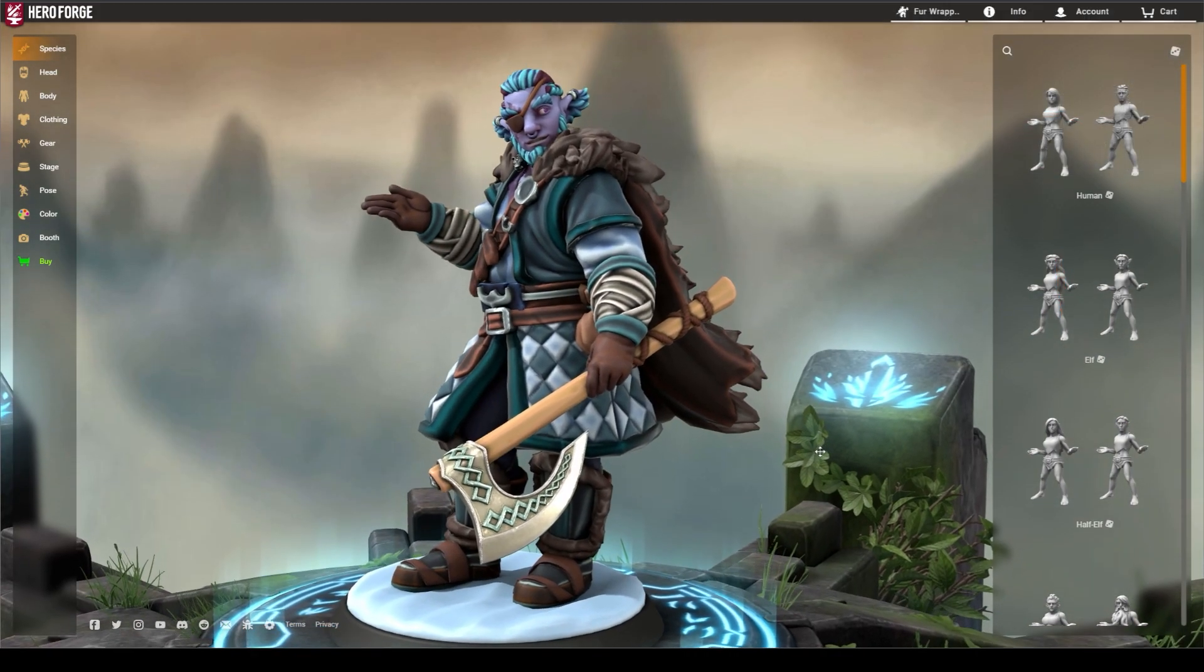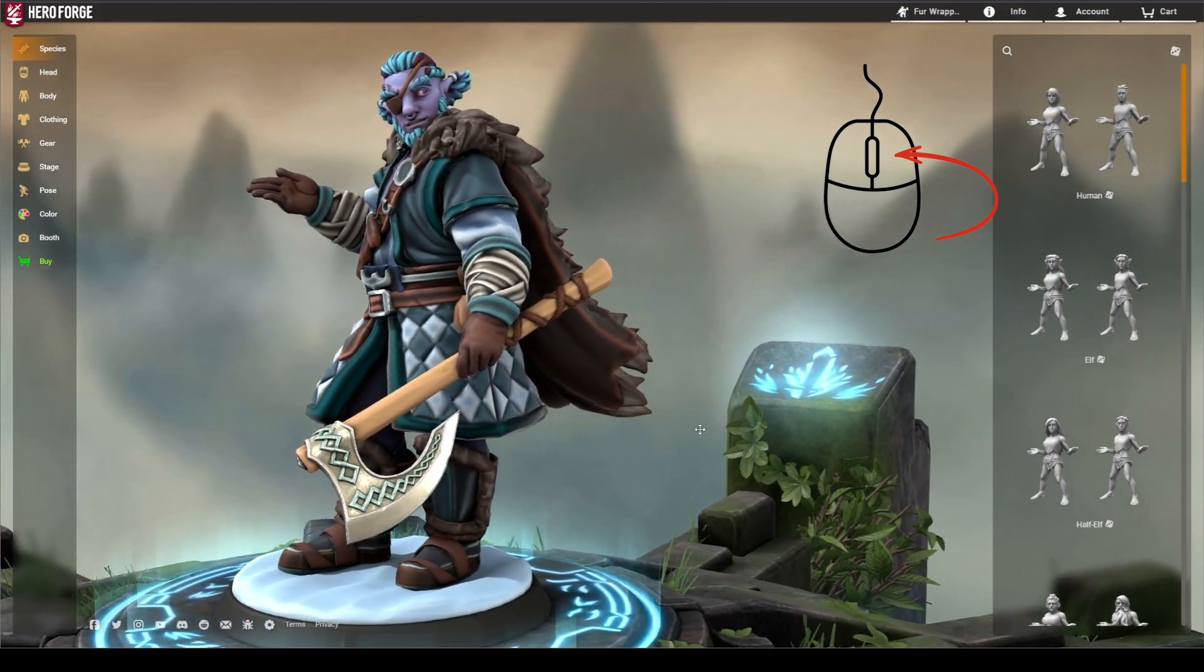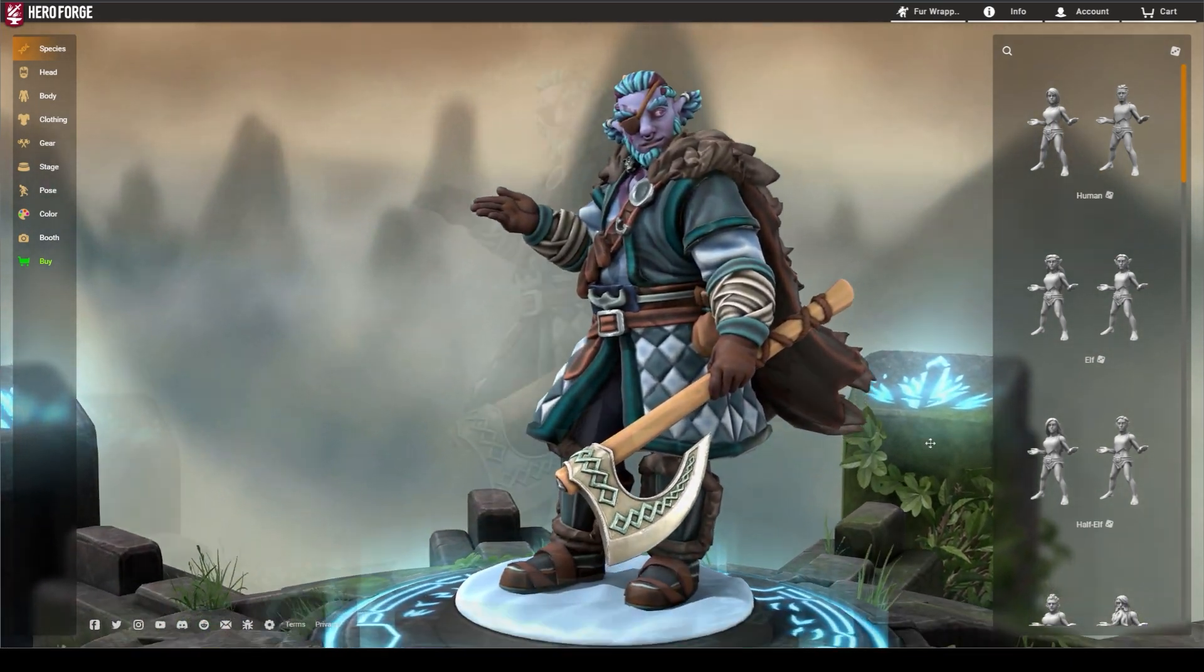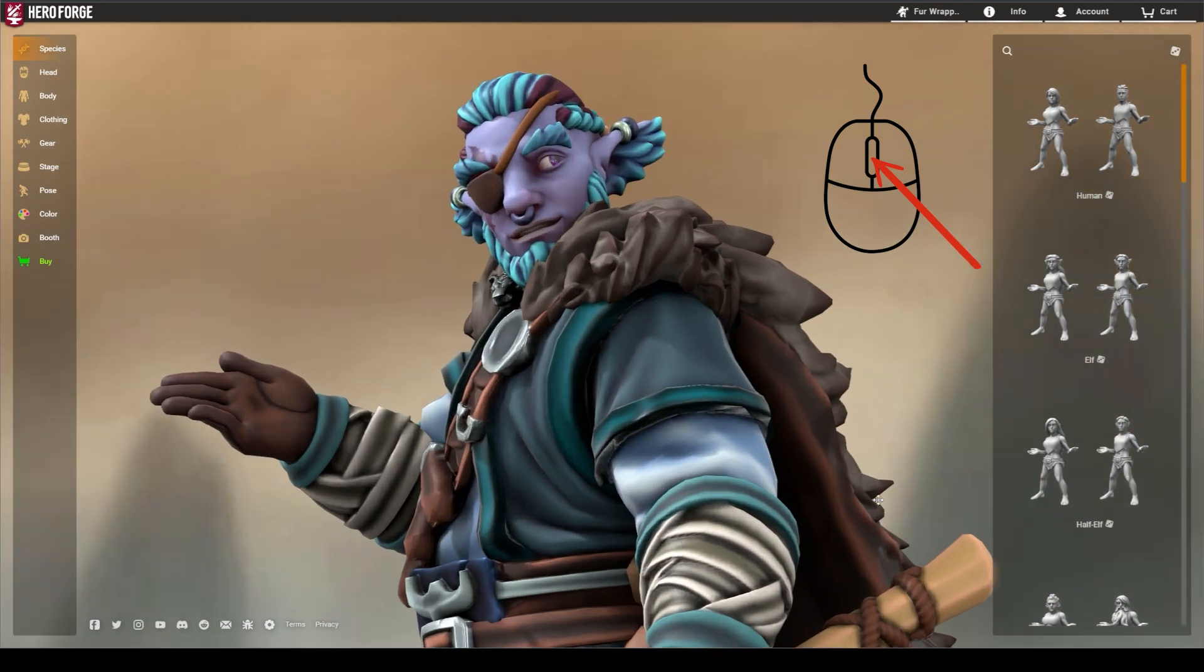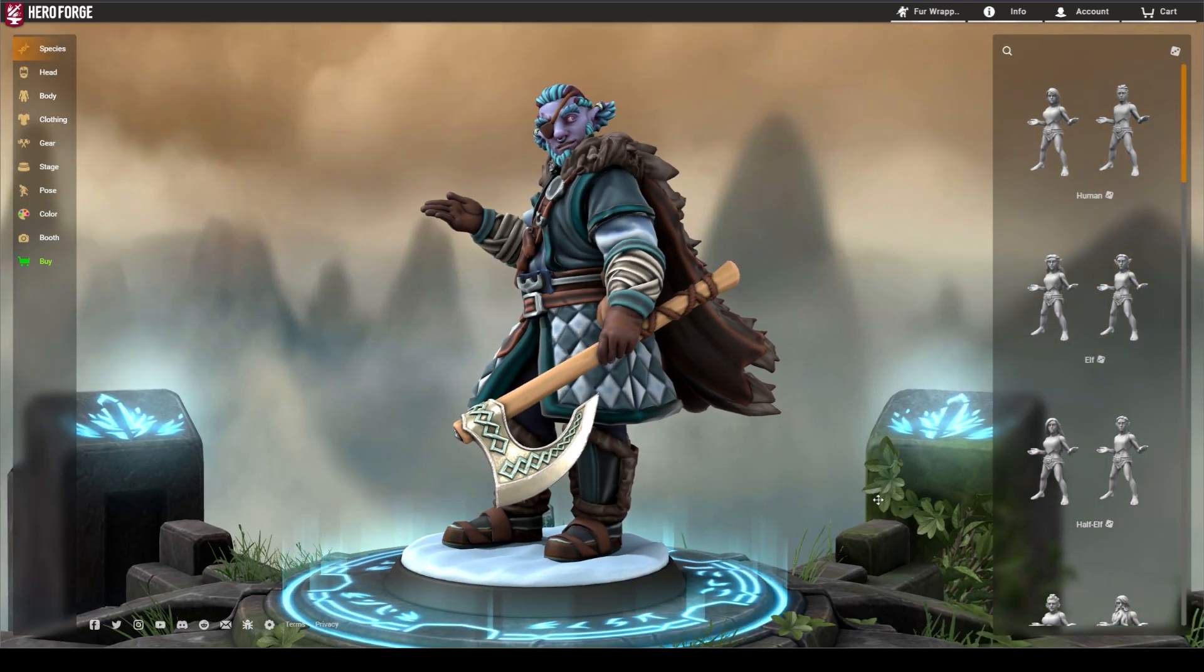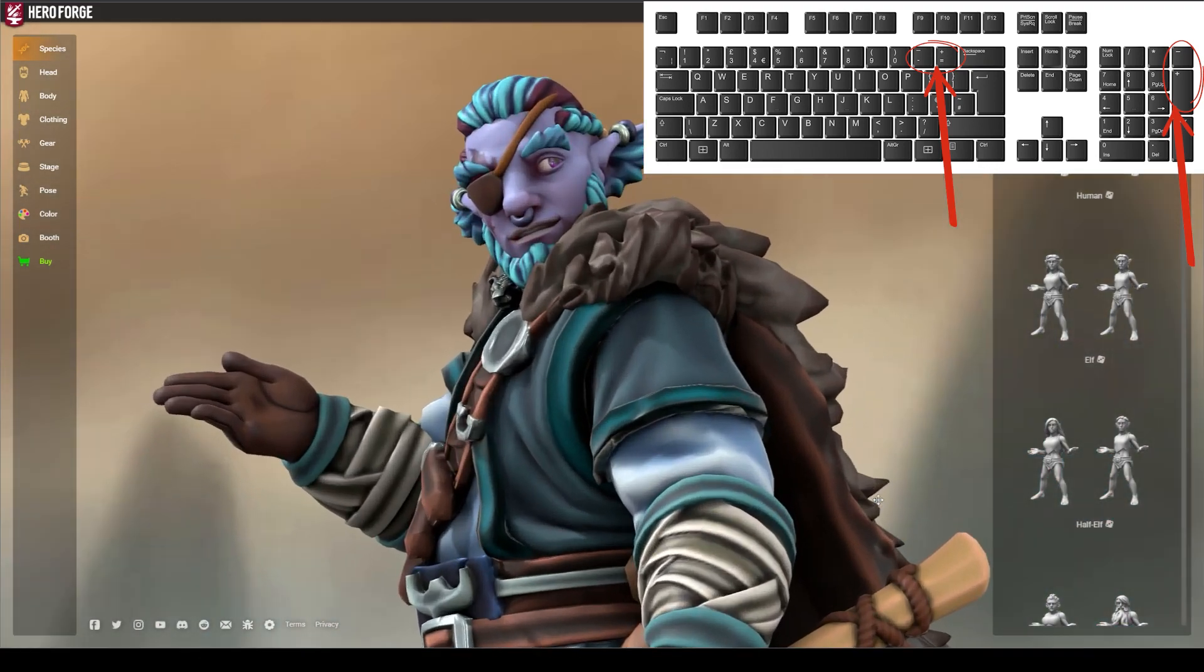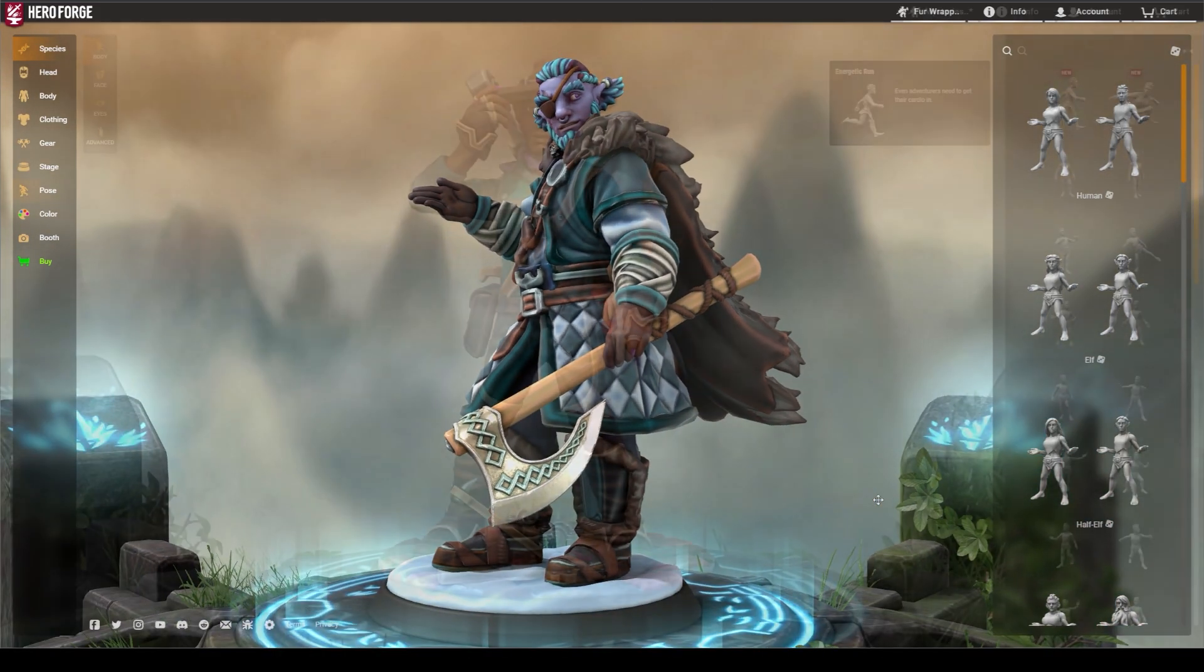You can pan the camera by holding down the right mouse button and dragging the mouse in the direction you desire. Scrolling with your mouse wheel or pressing the center mouse button will zoom the camera in and out. You can also use the plus and minus keys on the keyboard or numeric pad to zoom as well.